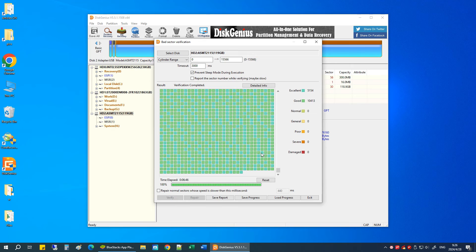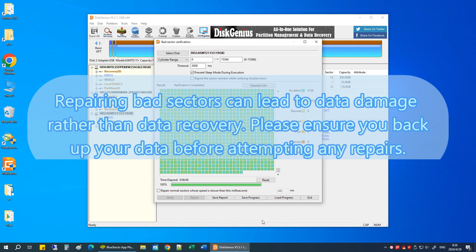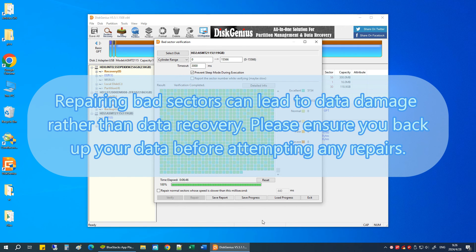If bad sectors are detected on the drive, you can attempt to repair them by clicking the Repair button. It is important to note that fixing bad sectors will destroy data. Be sure to back up data in advance.